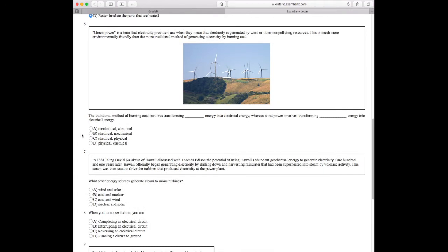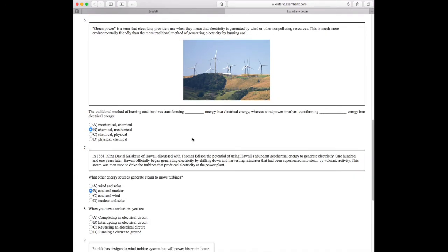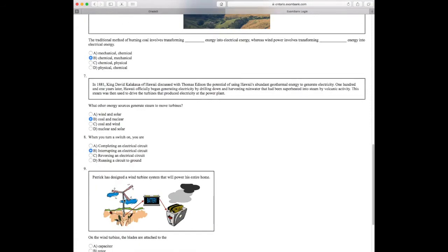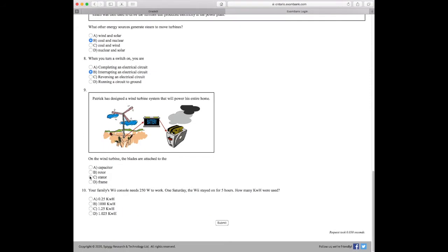ExamBank is an easy way for students to test their own understanding of what they're learning in school. It really is studying simplified.